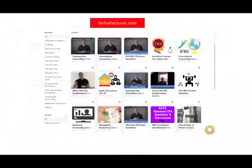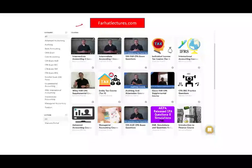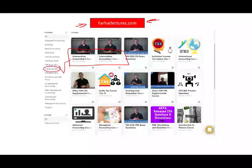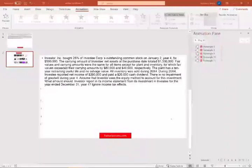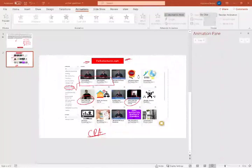I invite you to check out my website farhadlectures.com. I teach the equity method in my intermediate accounting courses, and it's also covered in my CPA exam supplemental courses for Becker, Roger, Wiley, and others. My fee is nominal. You're making a lifetime investment studying for the CPA exam. I can add 10 to 15 points to your score. Study hard, good luck, and stay safe.